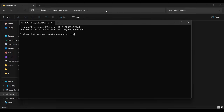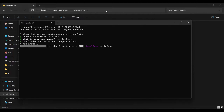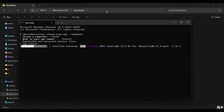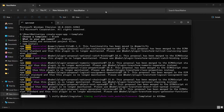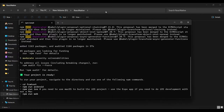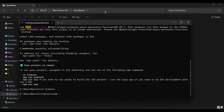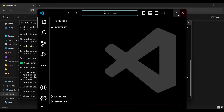First, we are going to initialize the Expo project and select the blank template. Name your application — here I'm naming it FCM Test. After that, let the dependencies download completely, then navigate to the newly created directory and open this project in your favorite code editor.